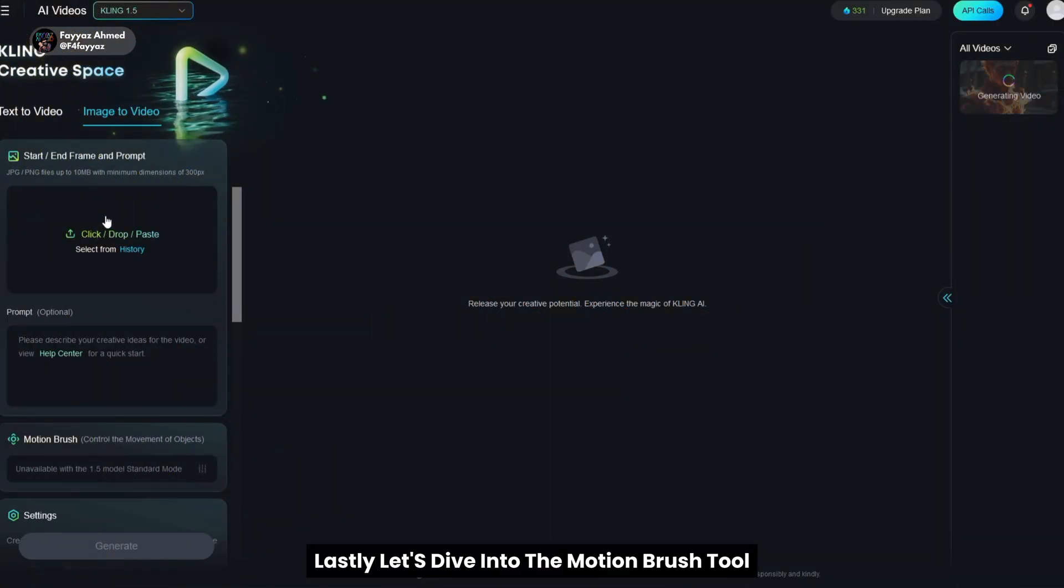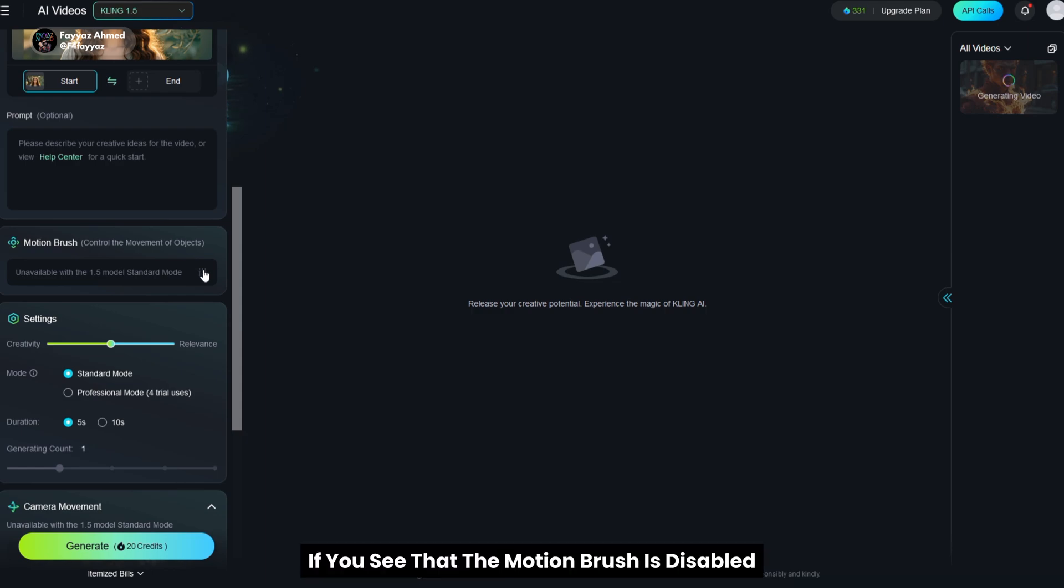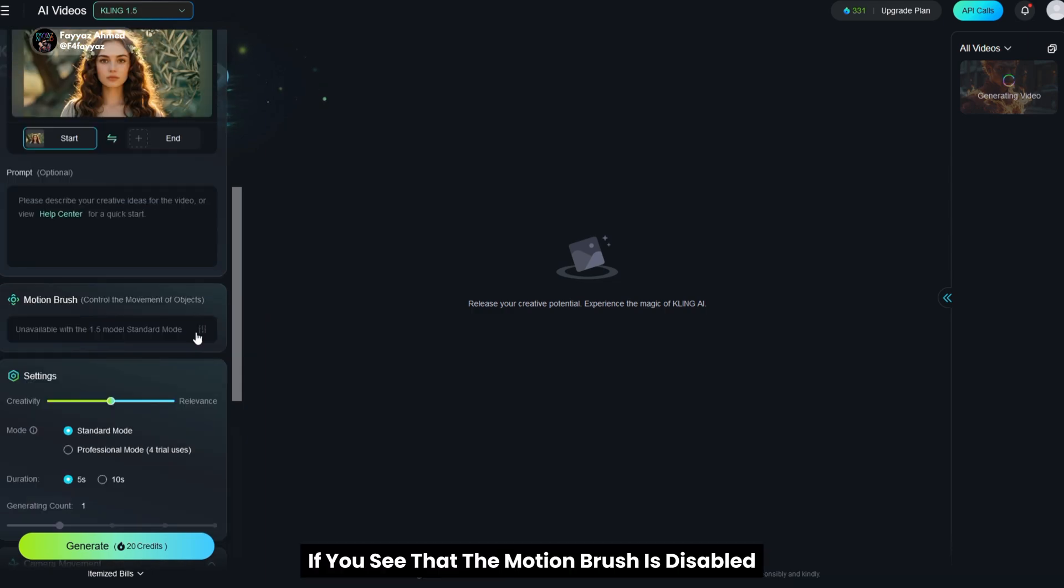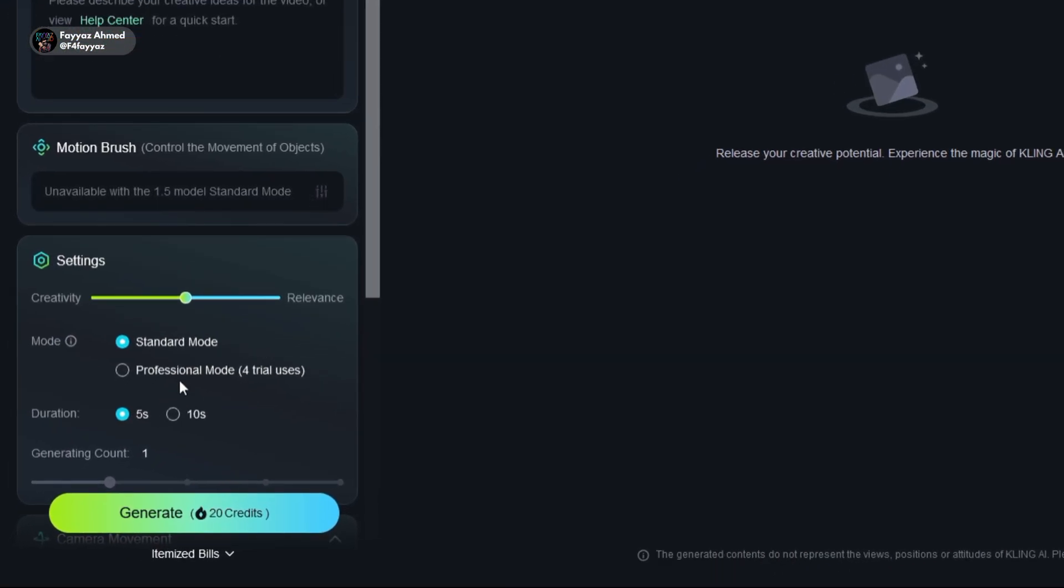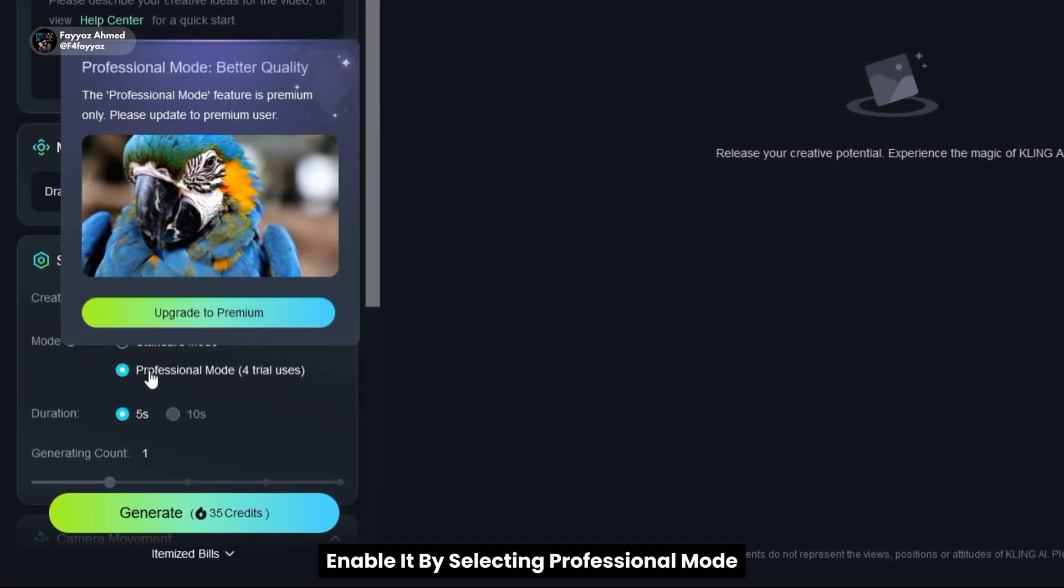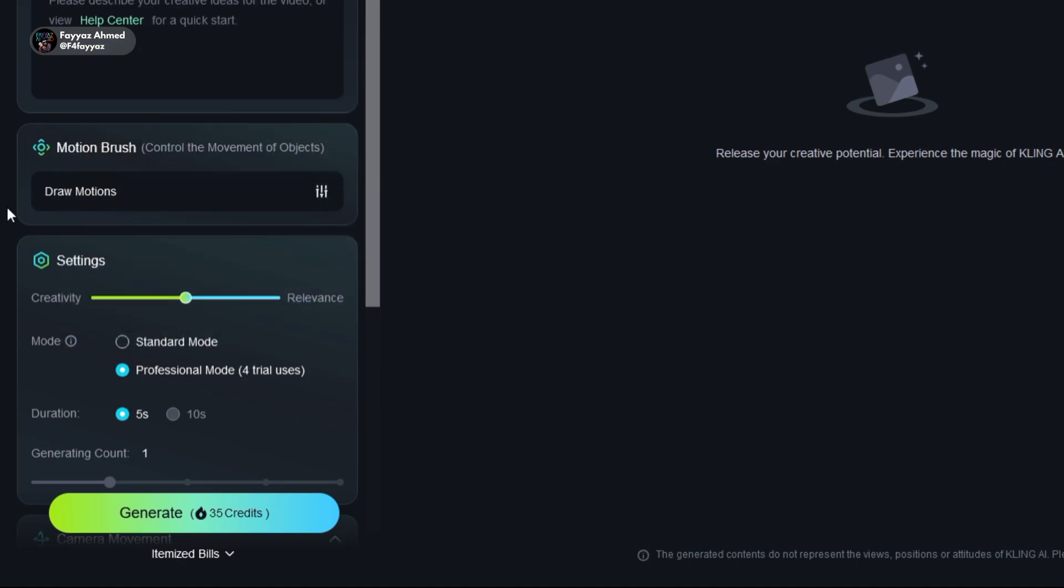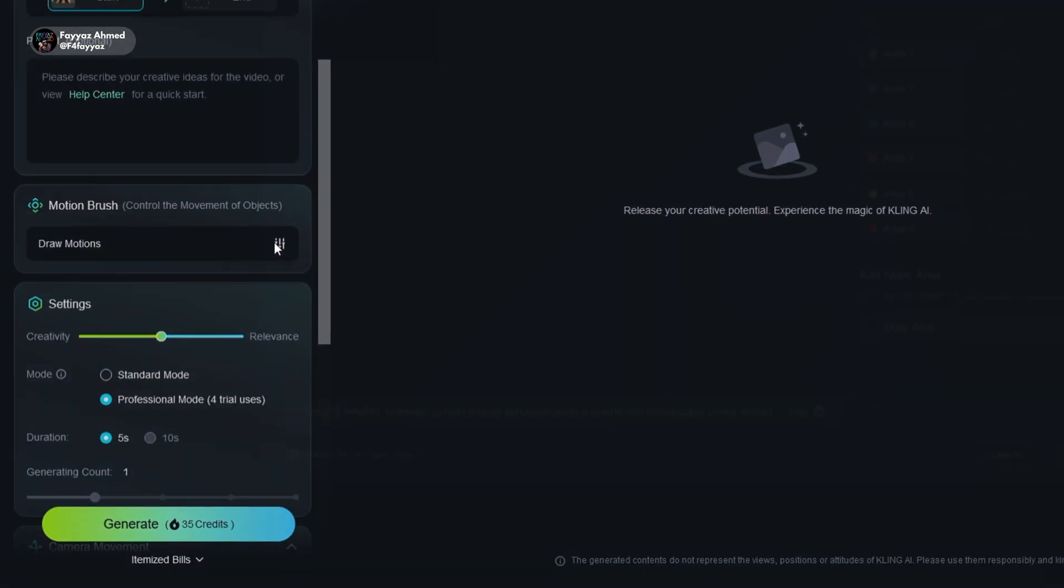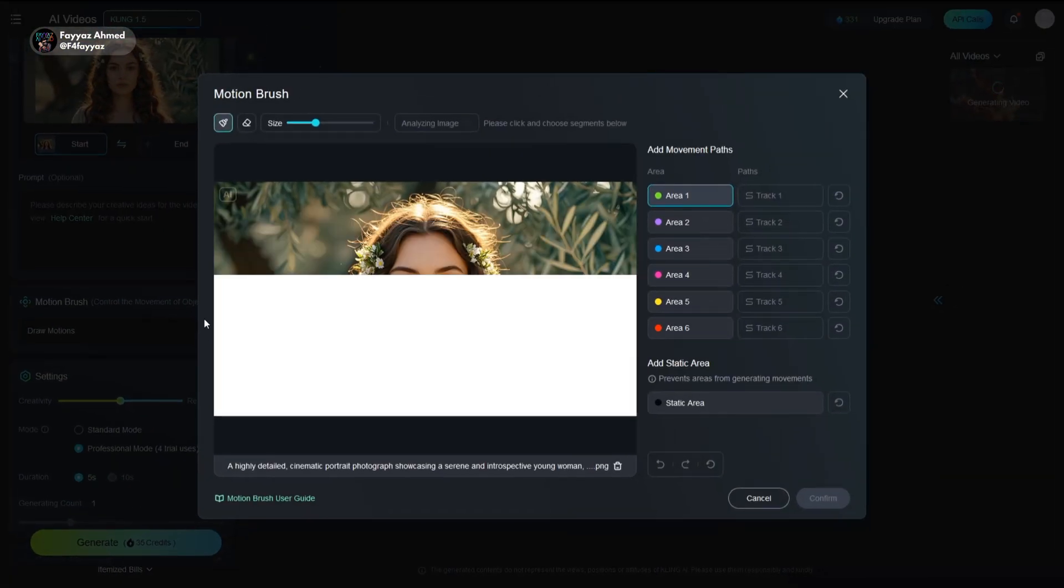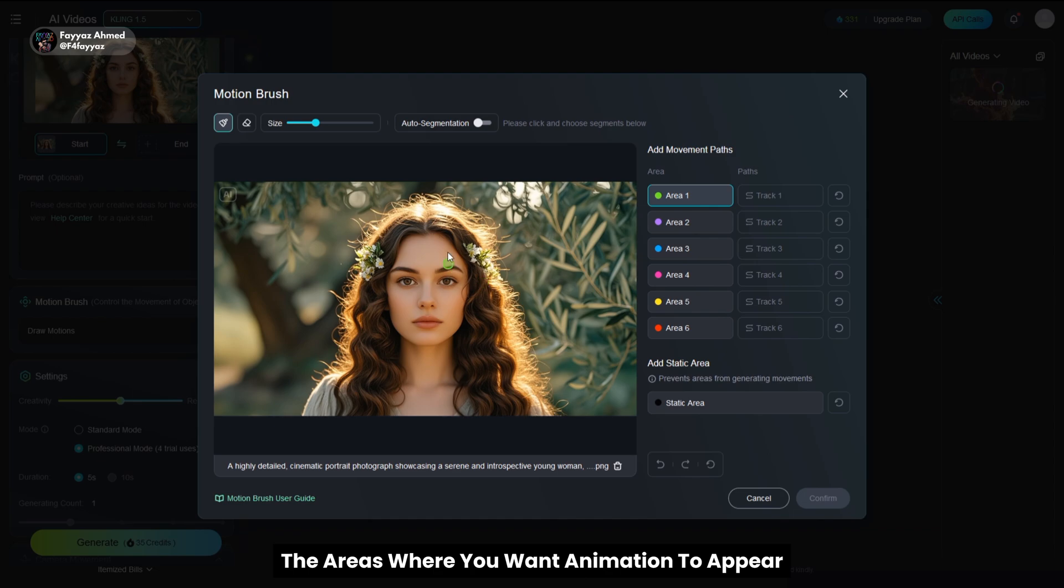Lastly, let's dive into the motion brush tool. Start by uploading your picture. If you see that the motion brush is disabled, enable it by selecting professional mode. Then go to settings and draw lines over the areas where you want animation to appear.